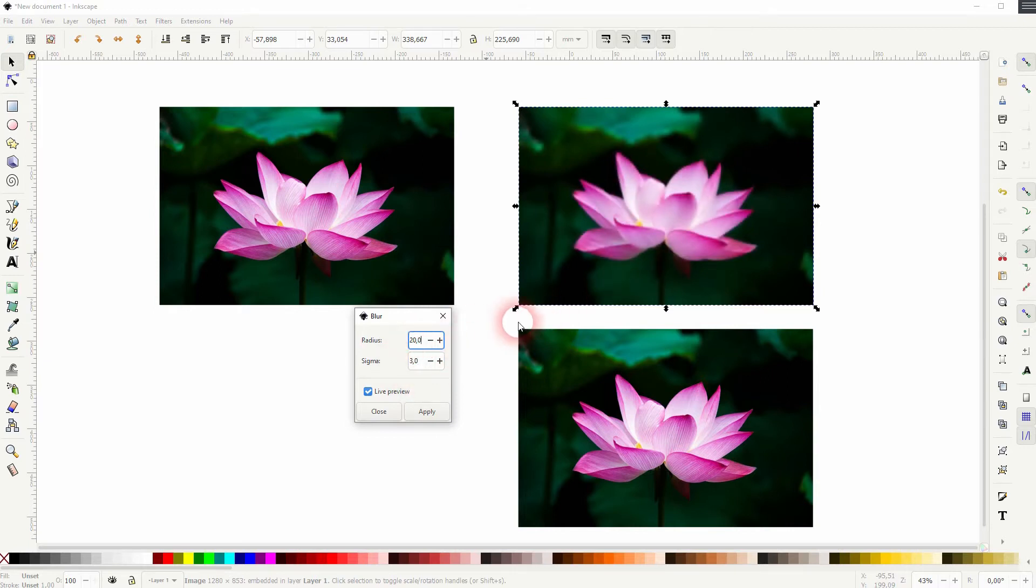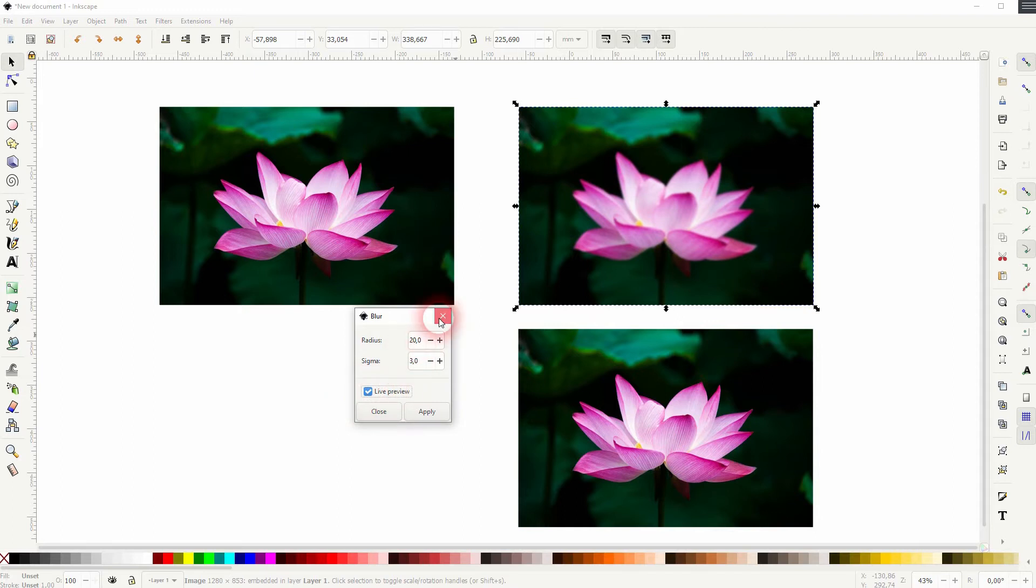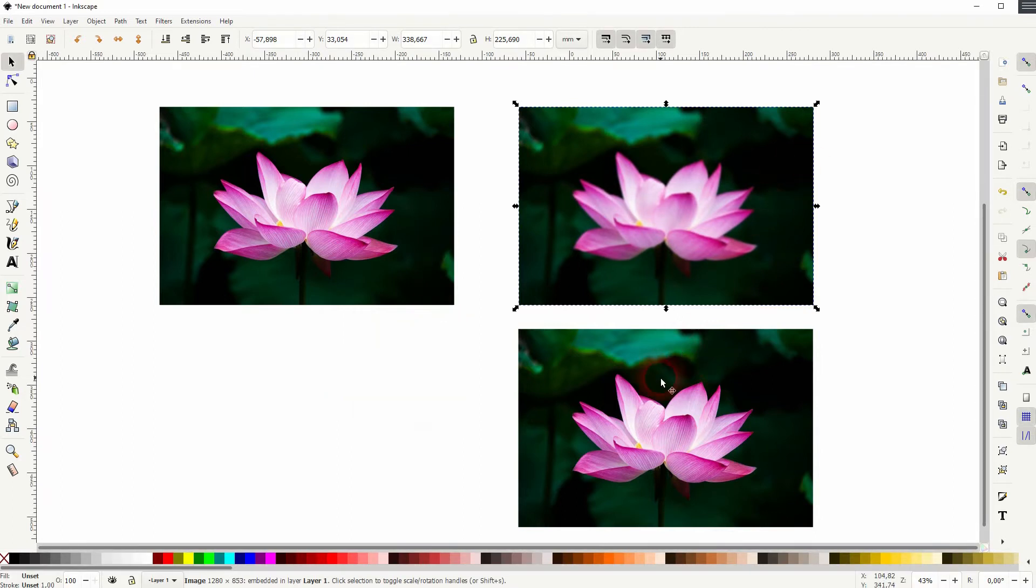Once you've got something that you like, just apply it. And you can add this effect time and time again, so you can add a blur on top of the blur if you want to.